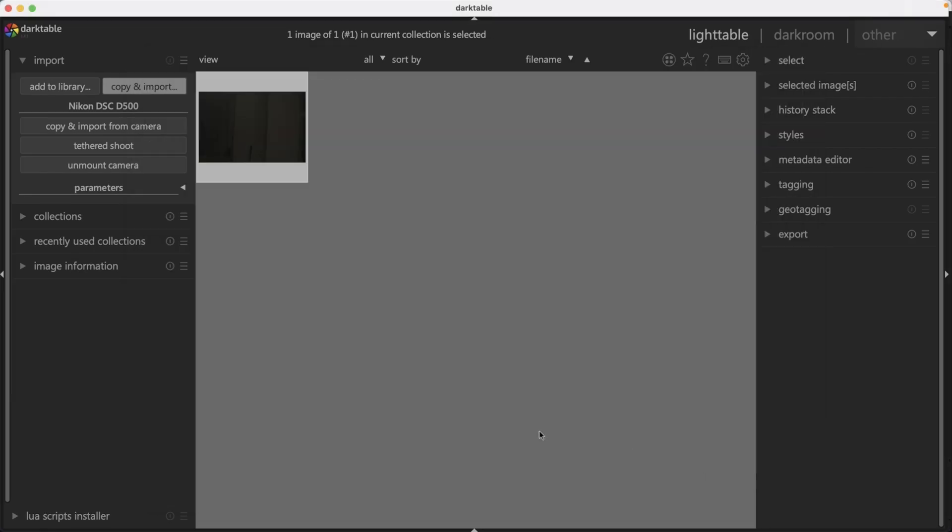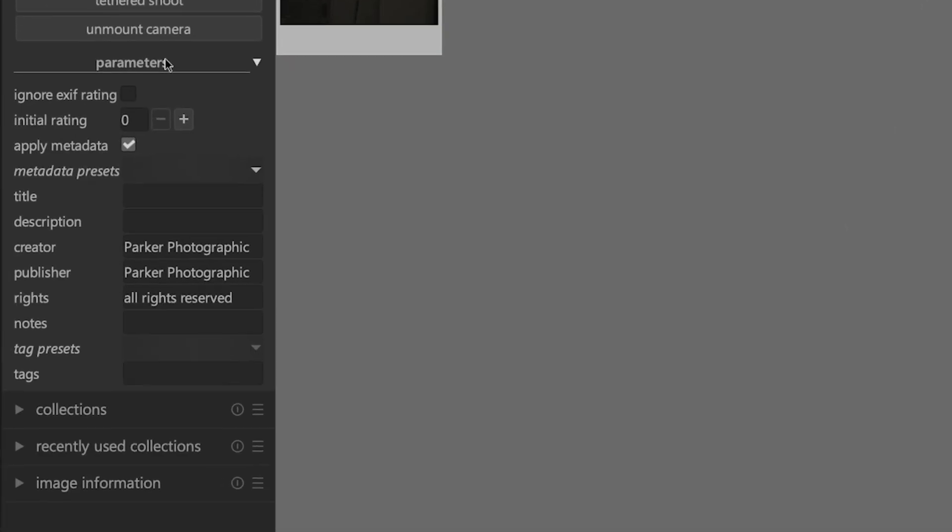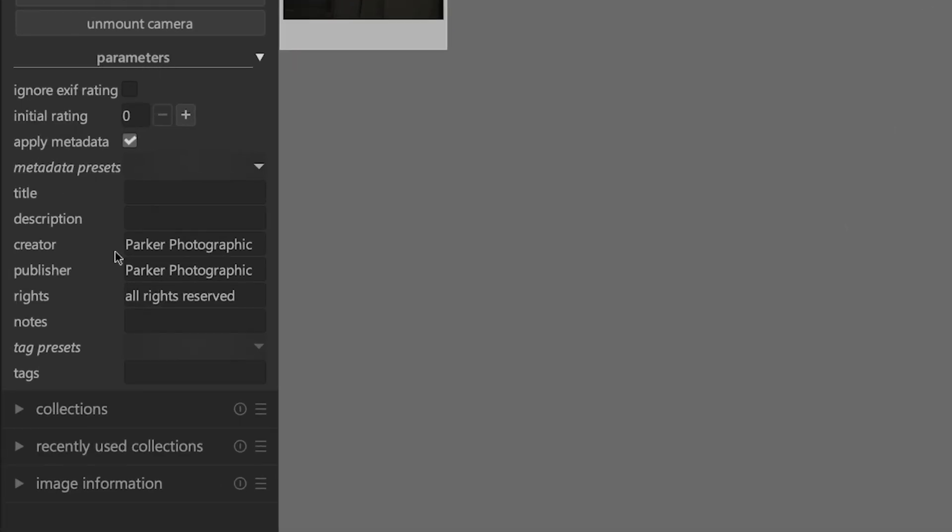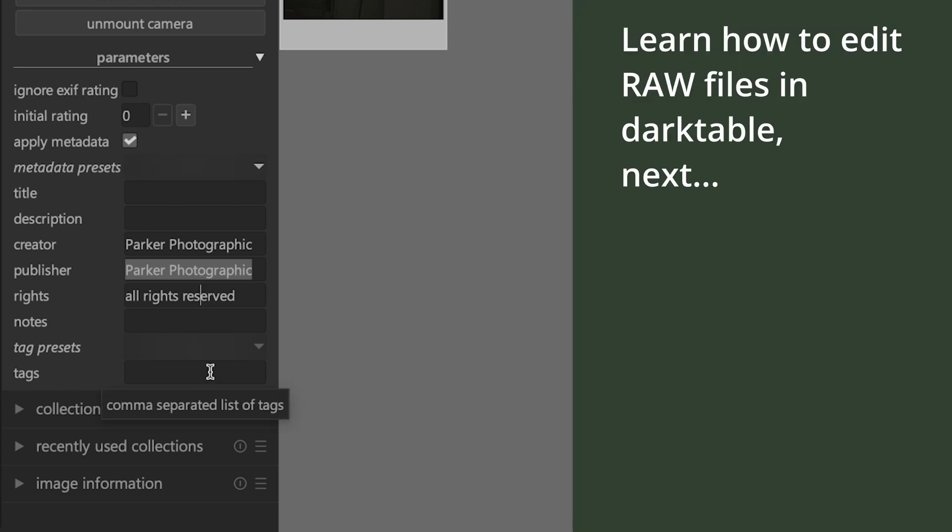One more thing you should know before importing is the parameters you can set during import. From here you can include or exclude certain metadata from these options. The one thing I like to include on all images that I import is copyright information. All of these are pretty self-explanatory. Go ahead and go through these and import all the images from your section three folders so you can follow along with the rest of the tutorials.